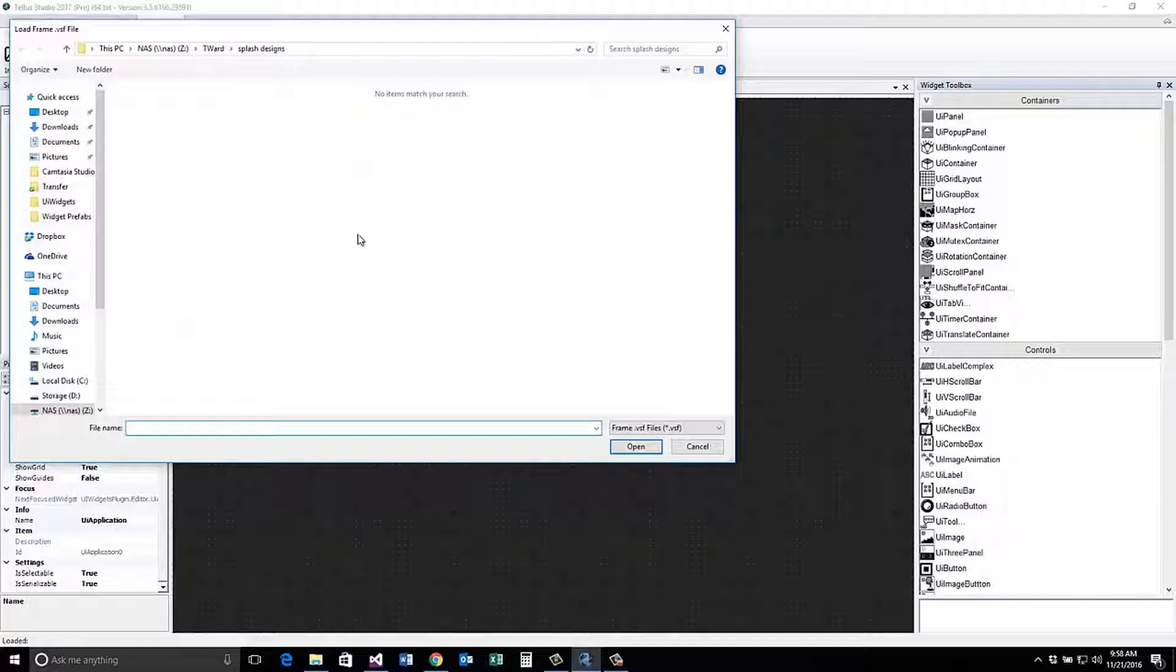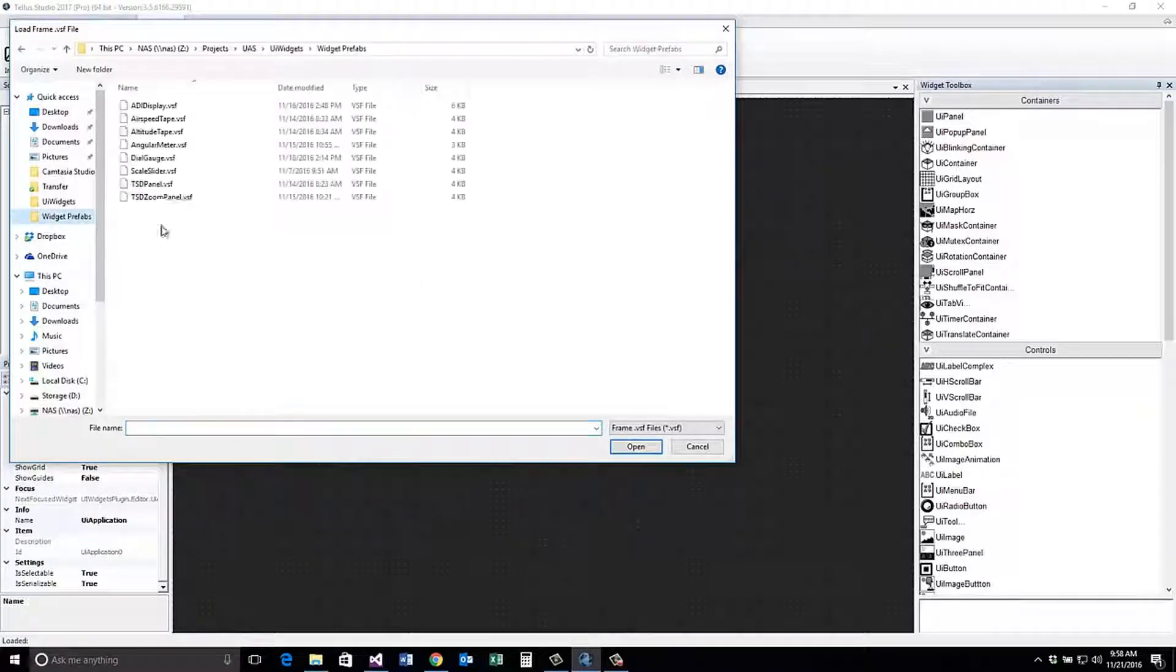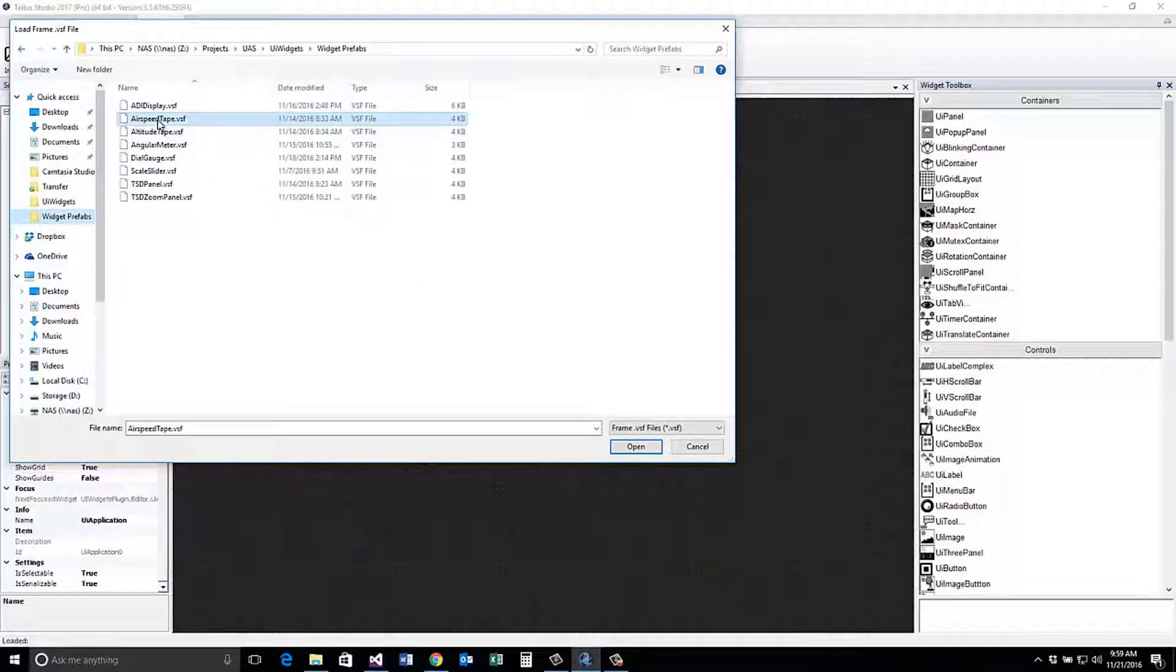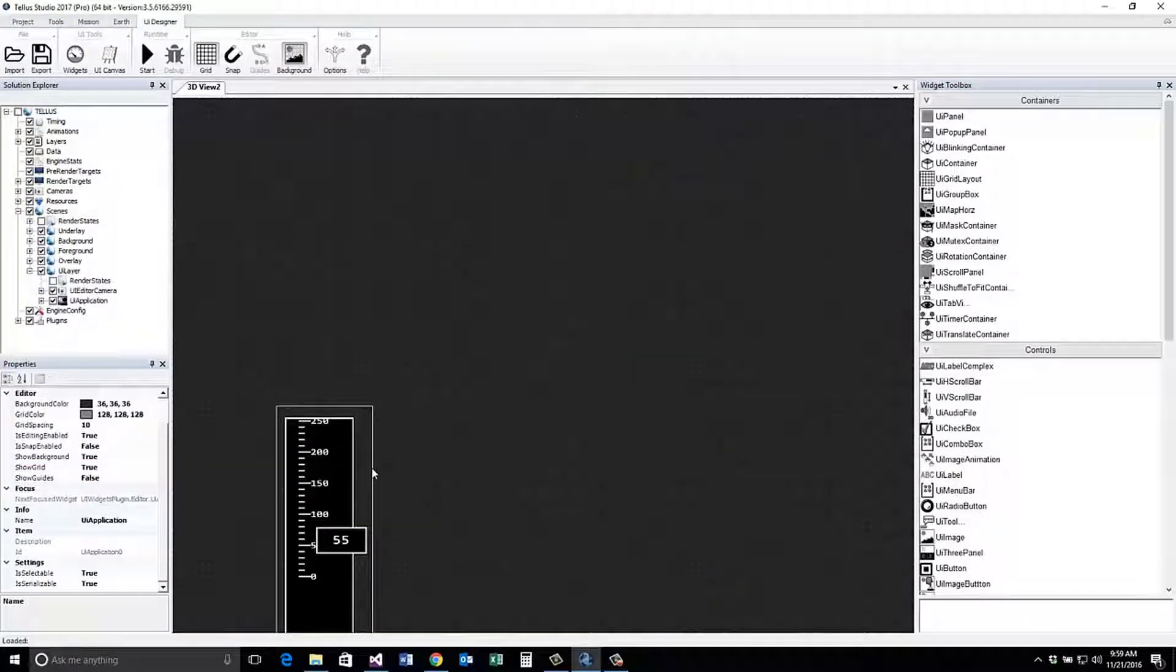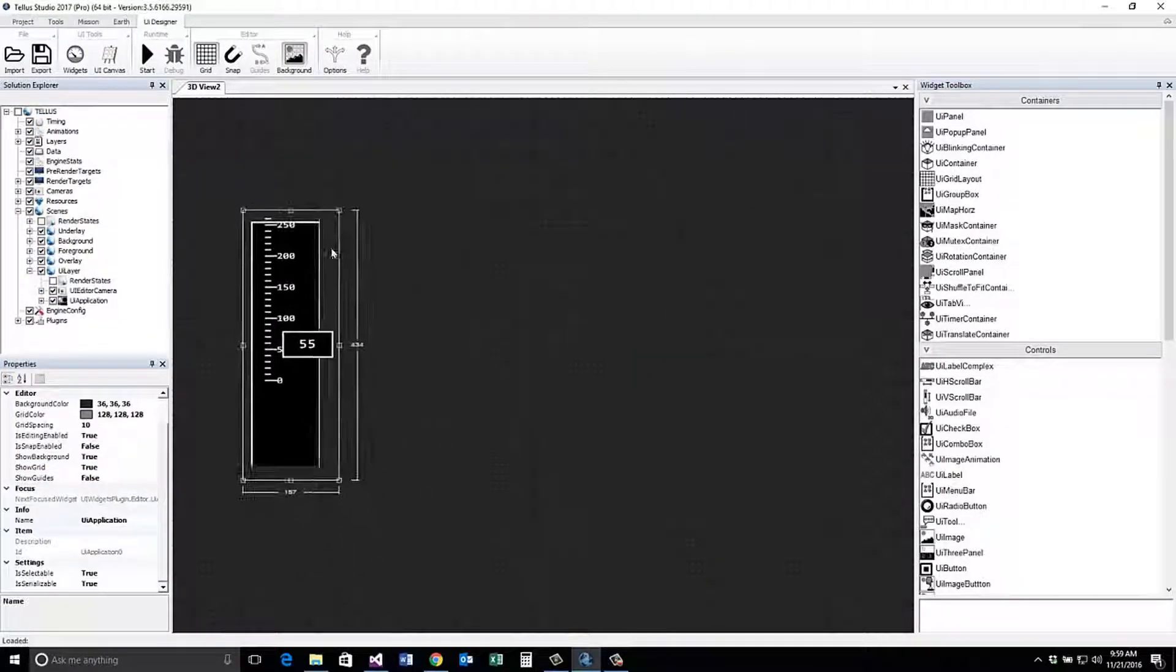Navigate to where you have your widget prefabs stored. Widget prefabs will have the .vsf file extension. Select the widget you want to import and click the open button.